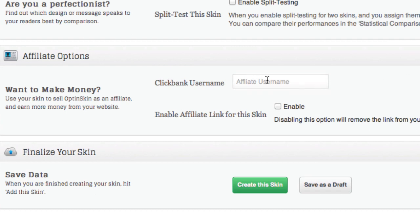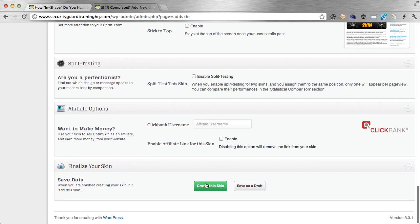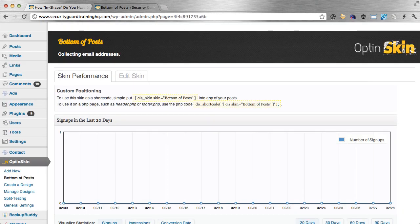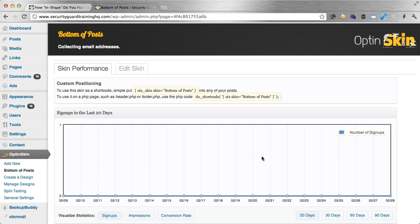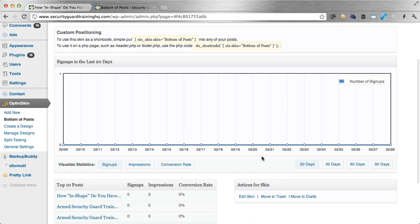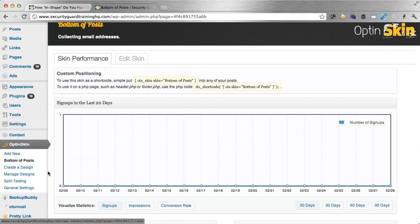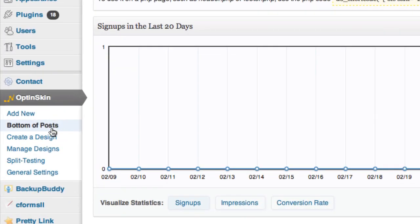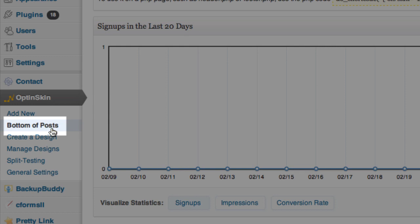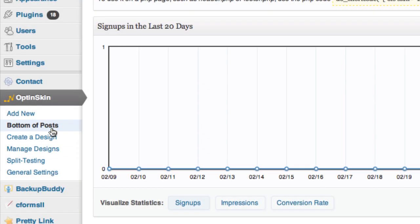You can also make money through ClickBank by just putting your affiliate username ID there. So I'm going to create the skin, and this is what you see — an analytical area where over time you're going to see a line graph based on signups, impressions, and conversion rates. If something is off with your skin, you can come here and edit it — you don't have to start over. It also gives you shortcodes you can add anywhere on your site, in the middle of a post or in a widget on your sidebar. Any other skins you create, their names will show up here so you can see the performance of each one.